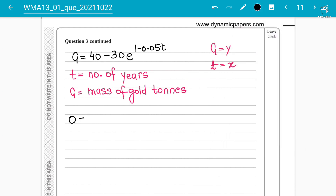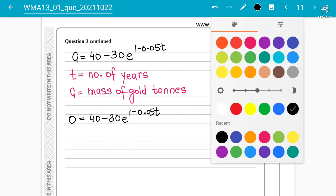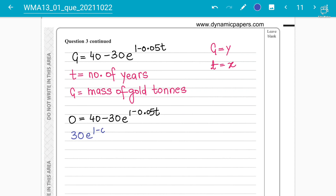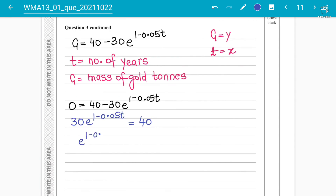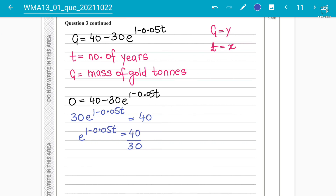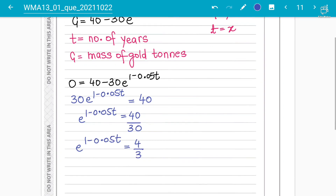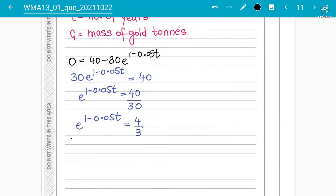Setting g = 0: 0 = 40 − 30e^(1 − 0.05t). Rearranging, 30e^(1 − 0.05t) = 40, so e^(1 − 0.05t) = 40/30 = 4/3. To remove the exponential e, we apply ln to both sides.